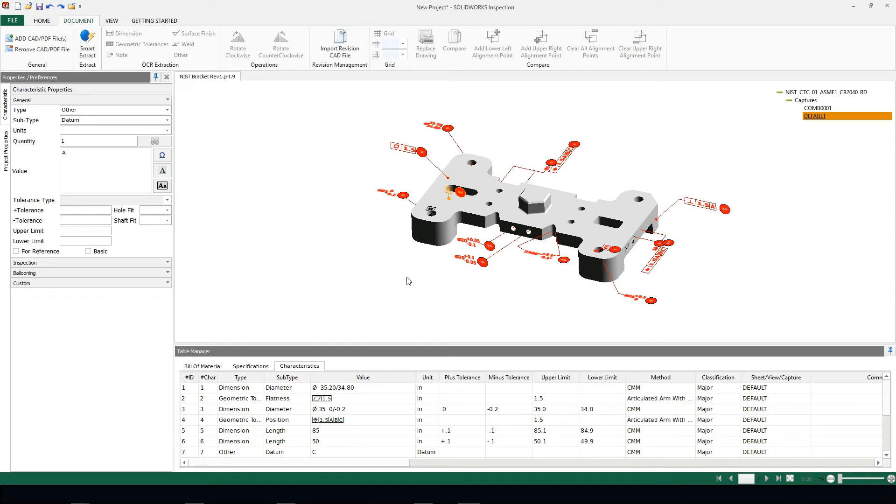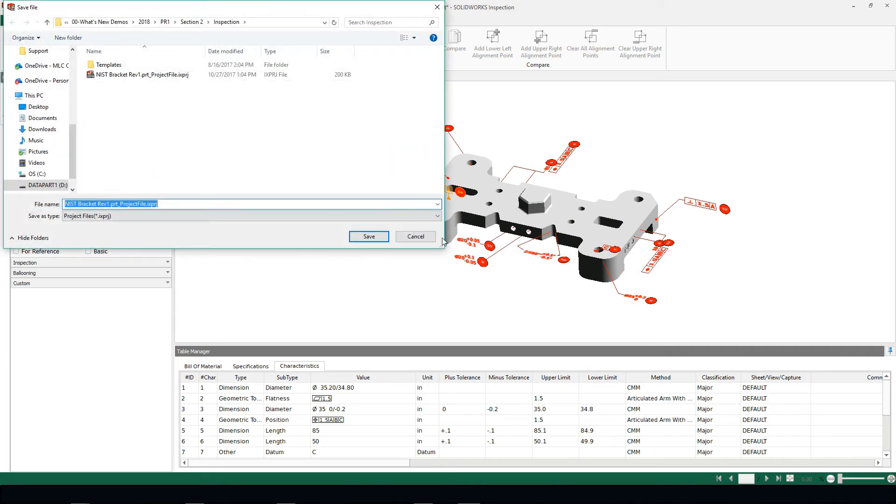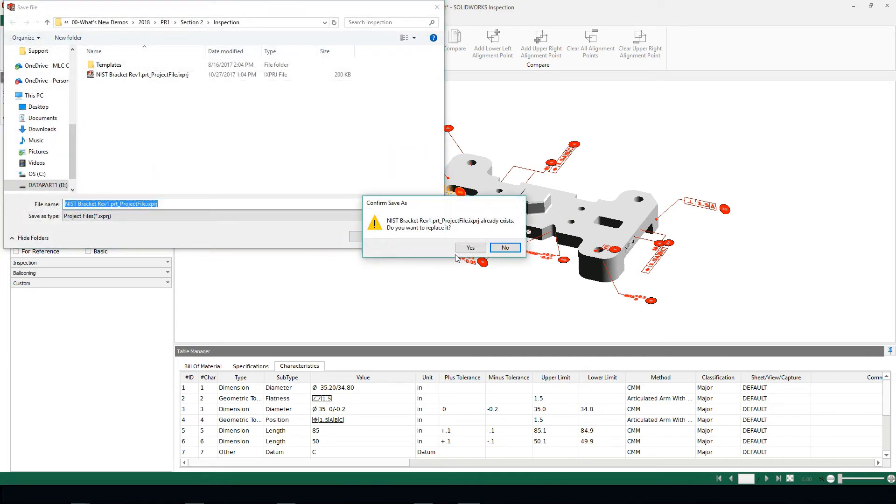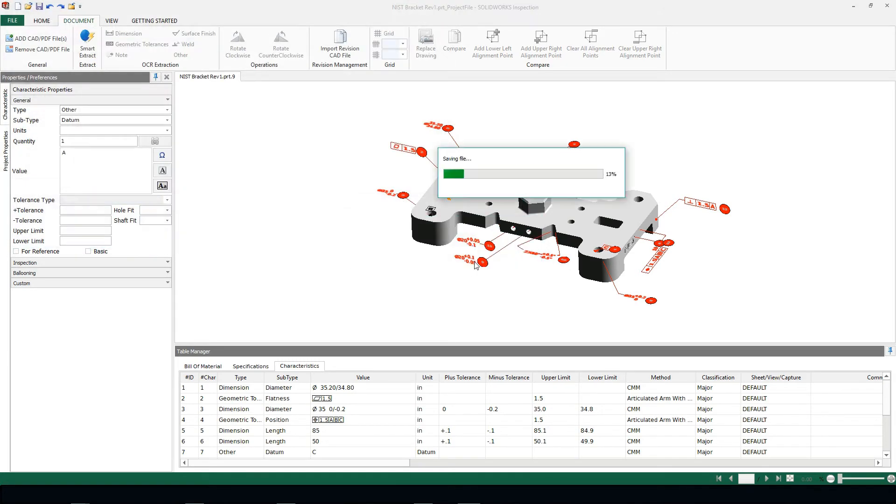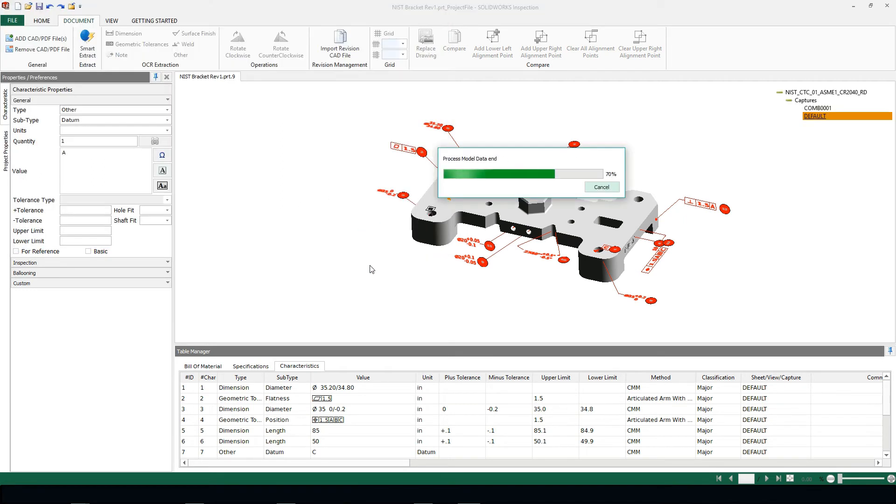Once we have all of our information ballooned, the million dollar question is: what happens when I have a design change? Inside of Inspection 2018, we can use this import revision CAD file. I'm going to save my project real quick, and then I'm going to be automatically asked for which part file is my revision that I want to use, and I'm going to use my revision two part file.